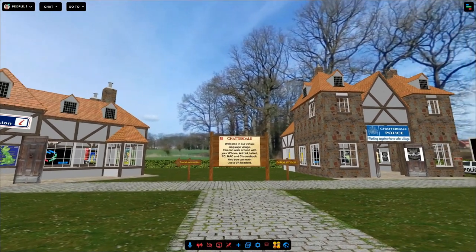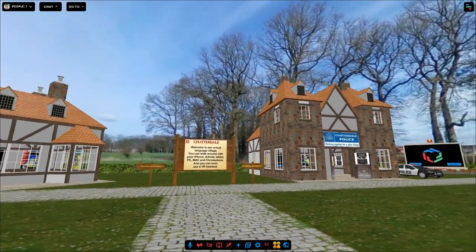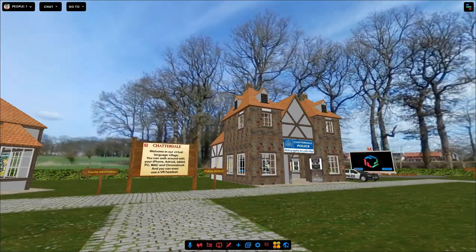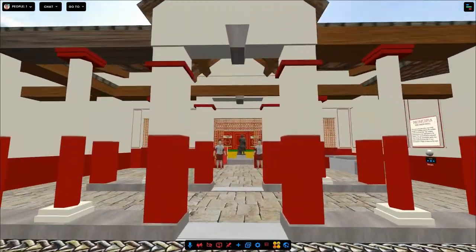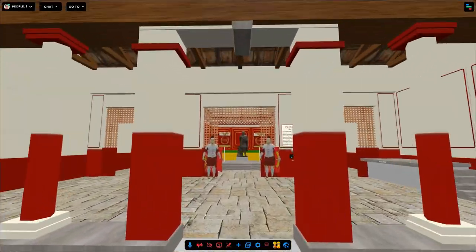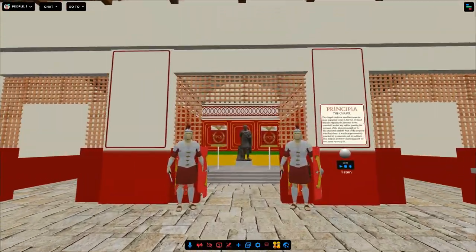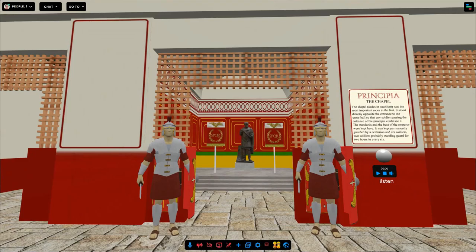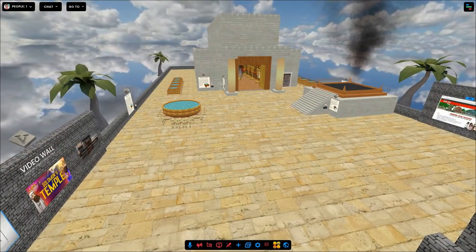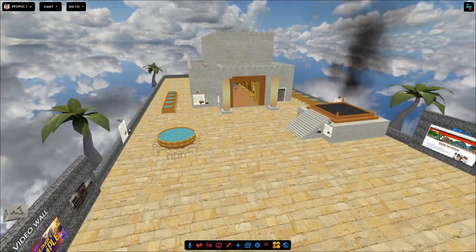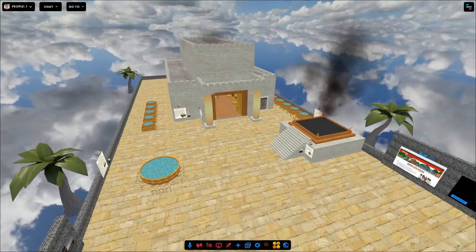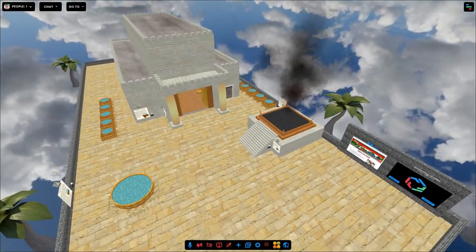Practice a foreign language by talking to others in a virtual language village. Go back in time, immerse yourself in the history of the Romans or Egypt. Visit buildings that do not exist anymore, or are not allowed to visit in real life.